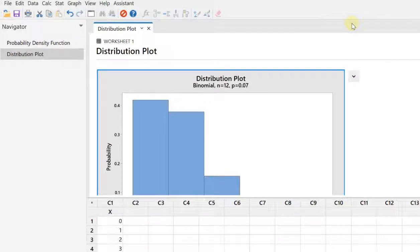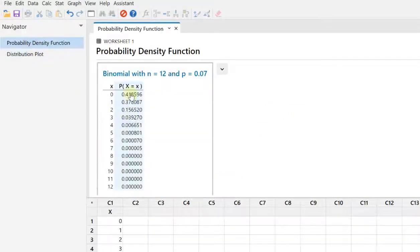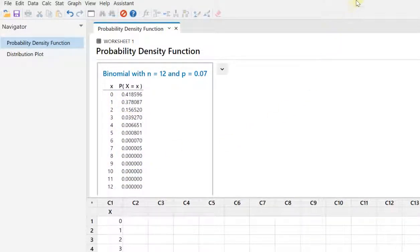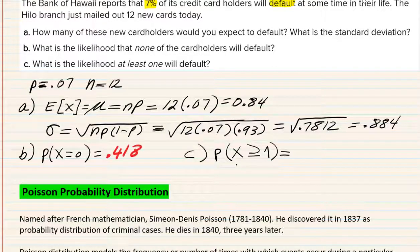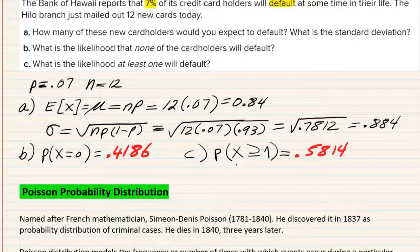To answer the probability questions in Minitab: P(X = 0) = 0.4185, and P(X ≥ 1) = 1 minus that, which is 0.5814. These confirm what we found in Megastat. With that, we are done with the binomial distribution.